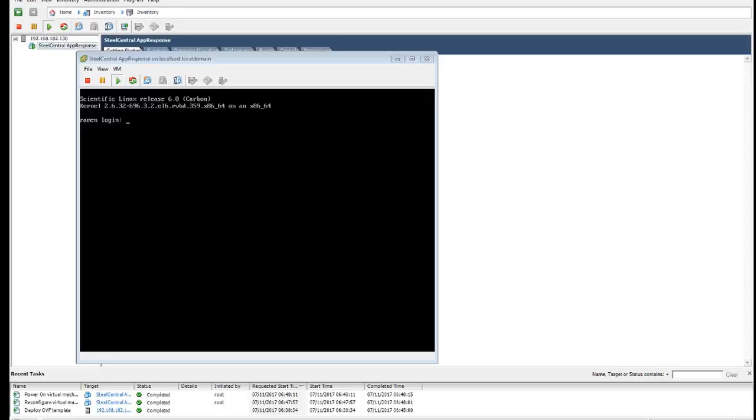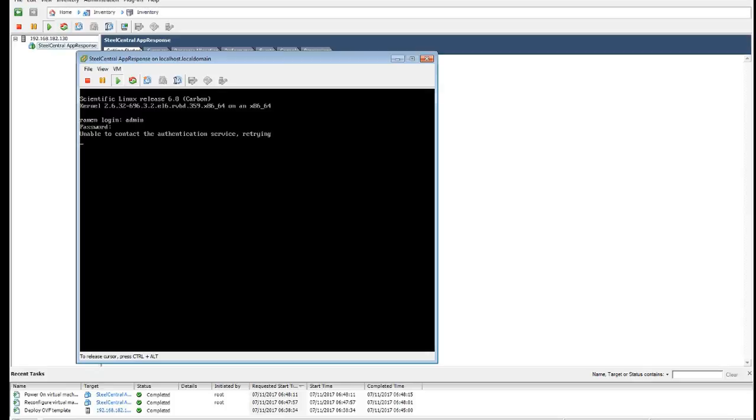OK, the device is booted up. We're going to log in as admin. Password admin. And just wait for the authentication timeout.